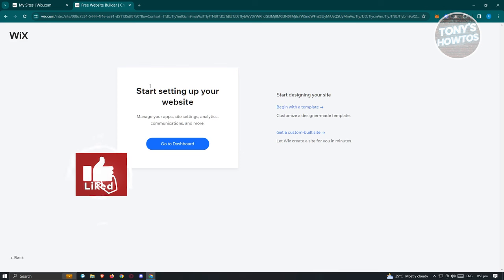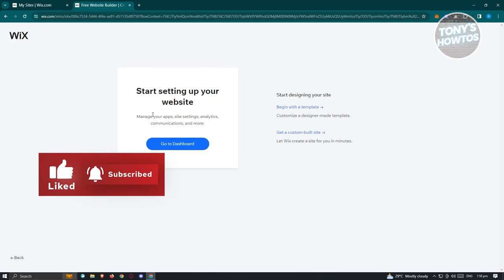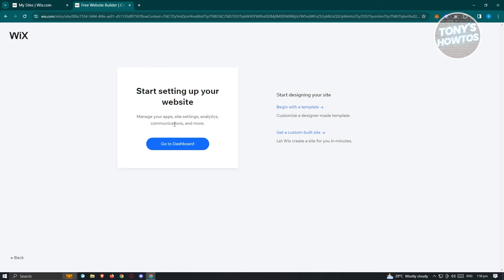You'll be redirected to the 'Start Setting Up Your Website' page with options to manage apps, site settings, analytics, communications, and more. If you click 'Go to Dashboard' you'll go to the dashboard but won't be able to choose a template yet. Instead, click 'Begin with a Template' to access the template library.